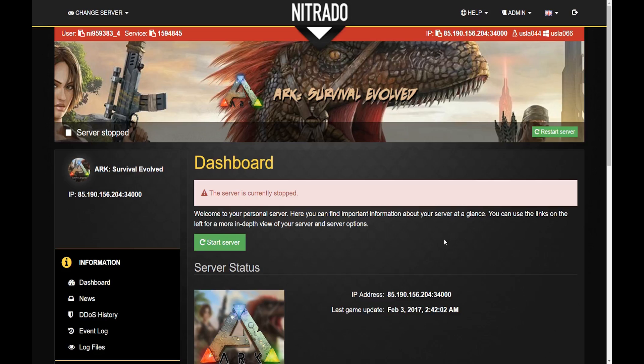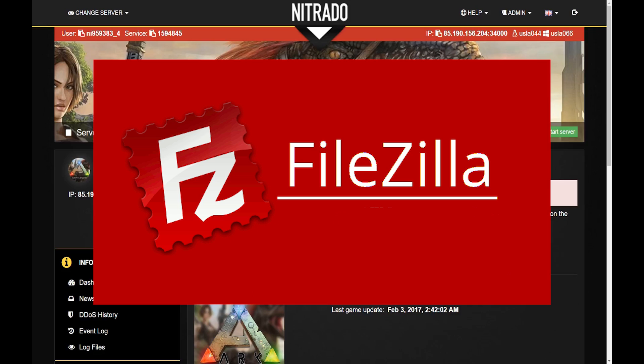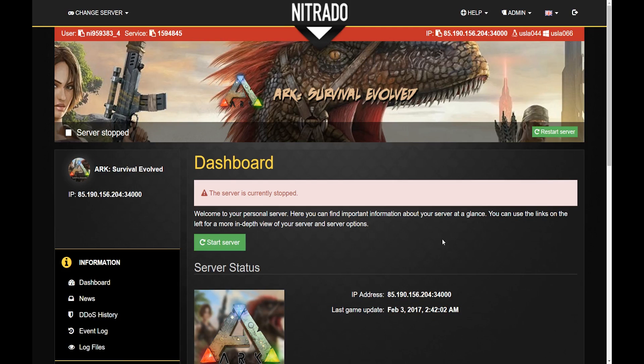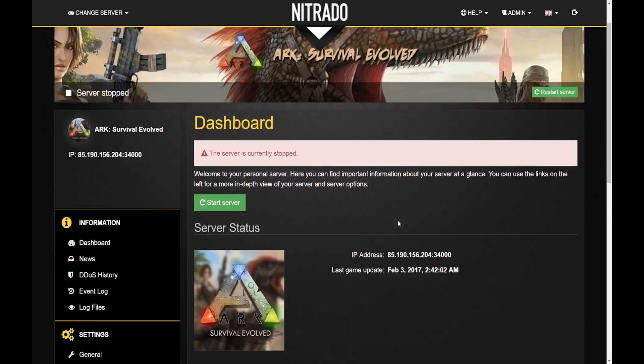When using FTP you are accessing your server files directly. Typically this is done through a third-party client such as FileZilla. We choose FileZilla because it is easy to use. A link will be left below in the description so you can download it.